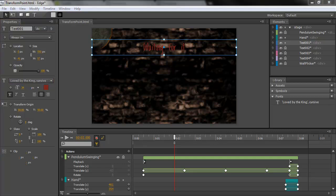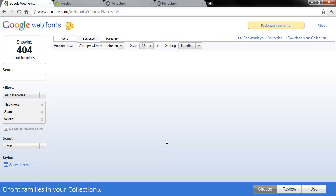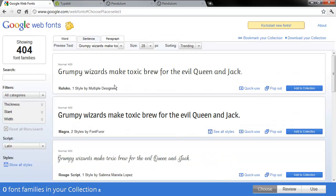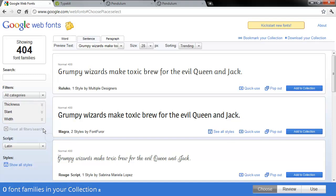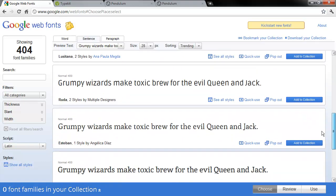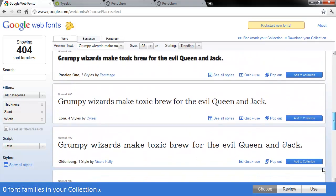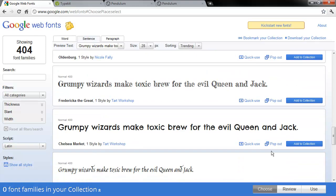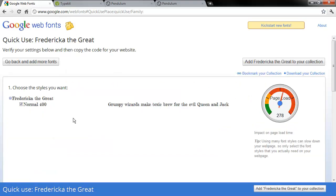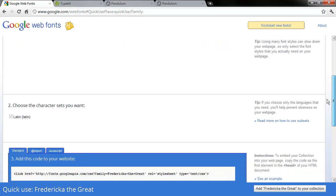If you go into Google Web Fonts, let's start choosing fonts here. And you can go through a number of different categories, what type of script you want, width, slant, thickness, and so forth. I'm just going to scroll down until I see one that I like. And there are quite a few here. Perhaps this one, Frederica the Great. Let's do Quick Use.